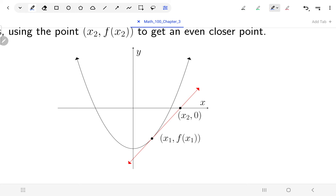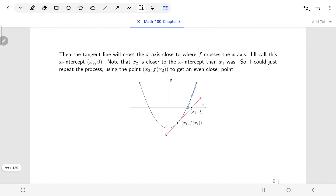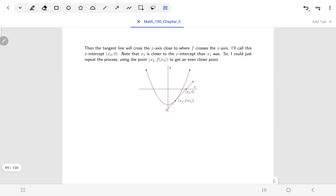The whole idea of Newton's method is we repeat the process. At x2 I find the point on the curve, draw a tangent line, and where that tangent line crosses the x-axis is x3. Then I repeat again. What you'll notice is that as we repeat, x1 was a little away from the x-intercept, x2 was a bit closer, x3 even closer still, so as we repeat we get closer and closer to the actual x-intercept.